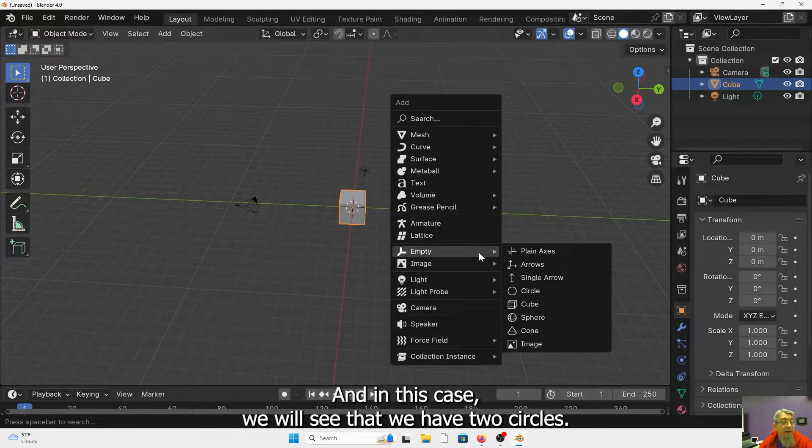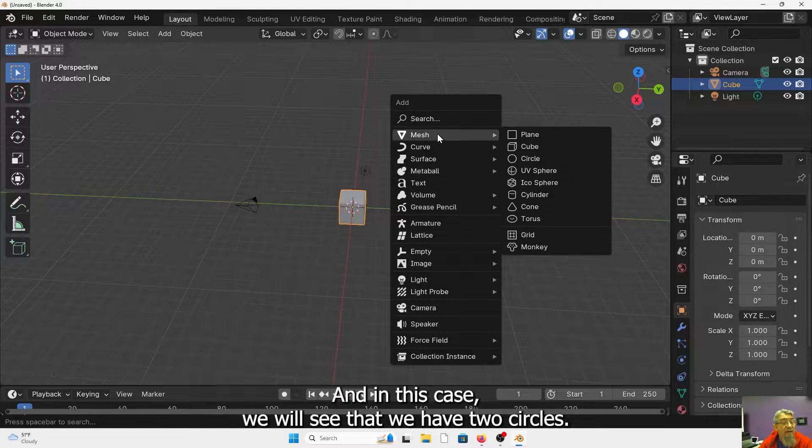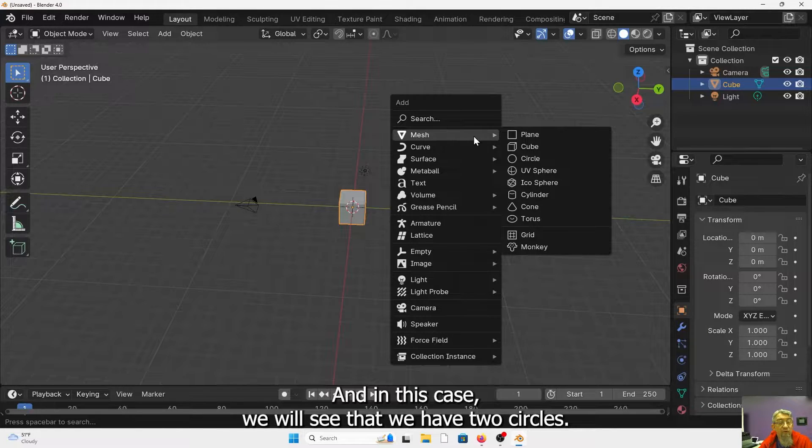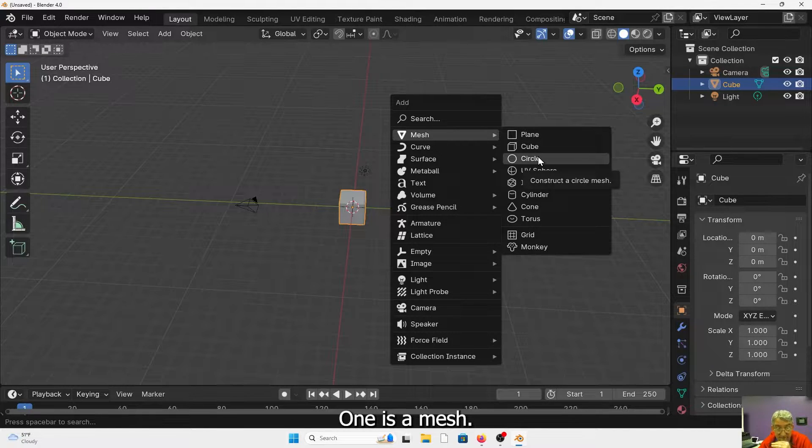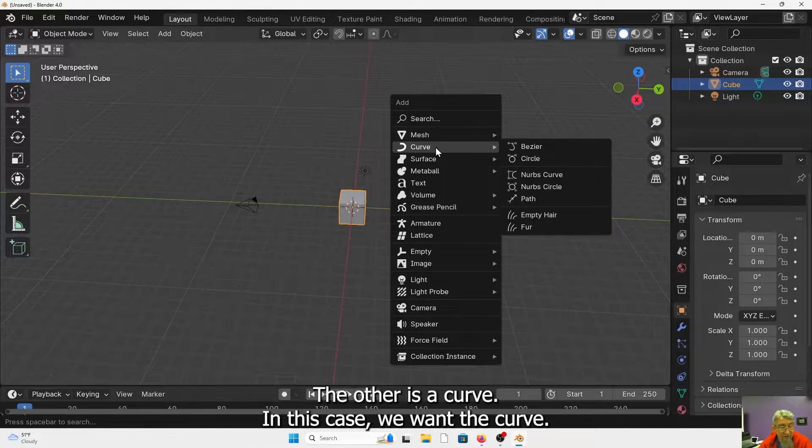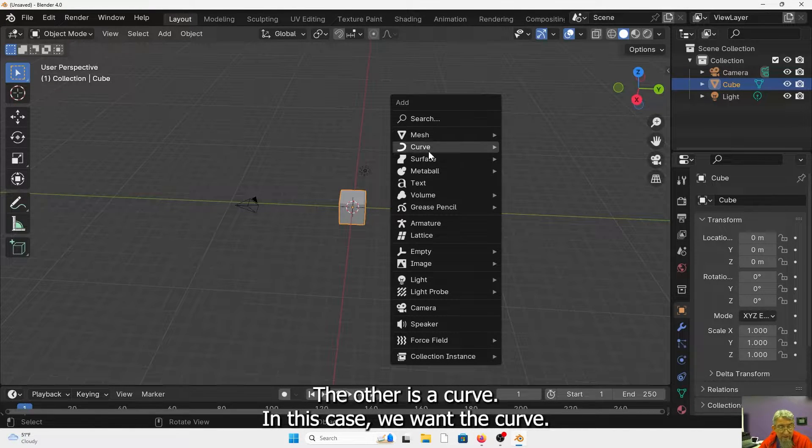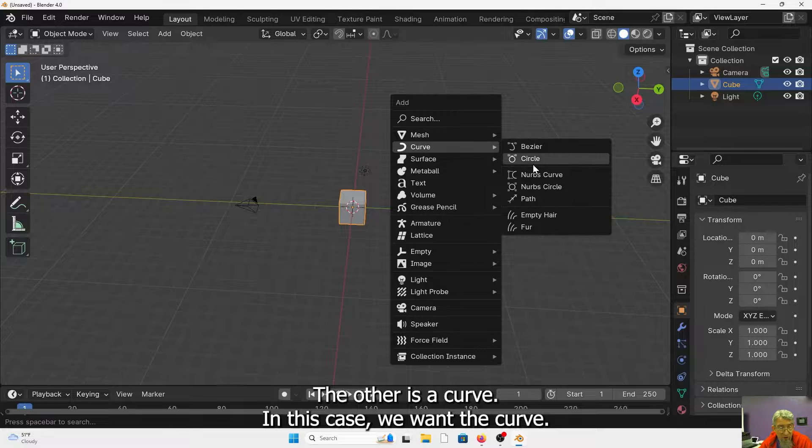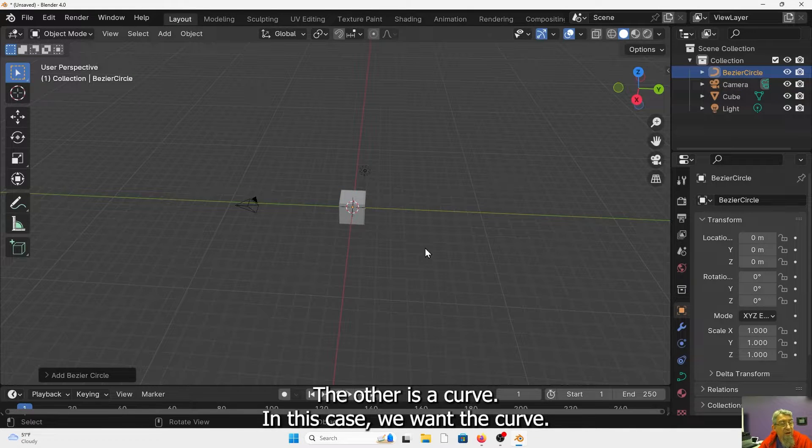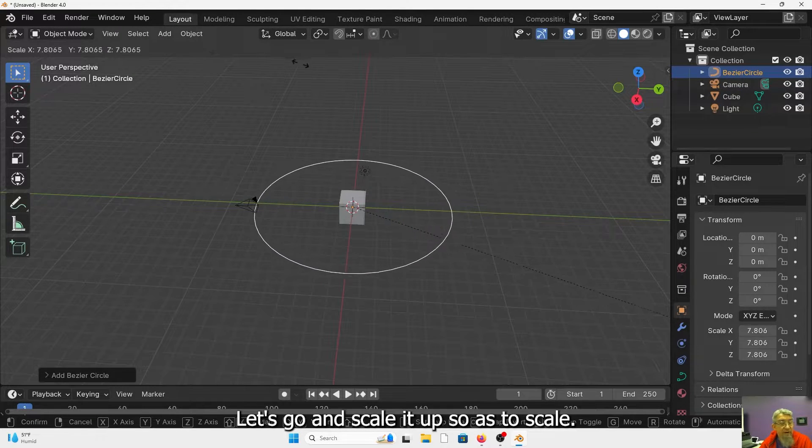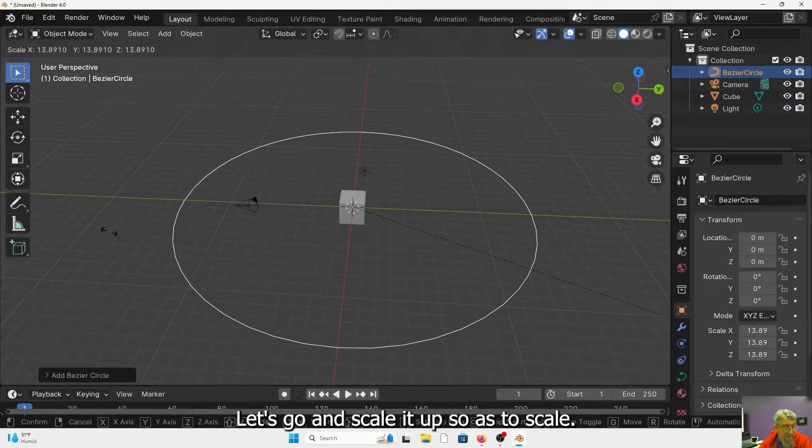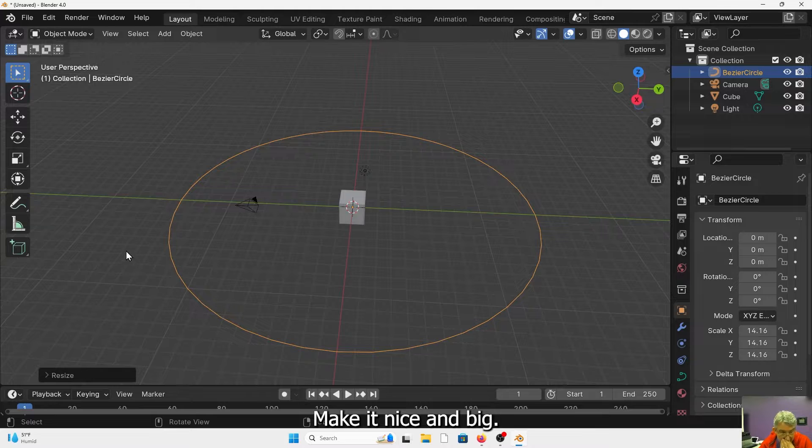So shift A to add. In this case, we will see that we have two circles. One is a mesh, the other is a curve. In this case, we want the curve. Let's go ahead and scale that up. So S to scale, make it nice and big.